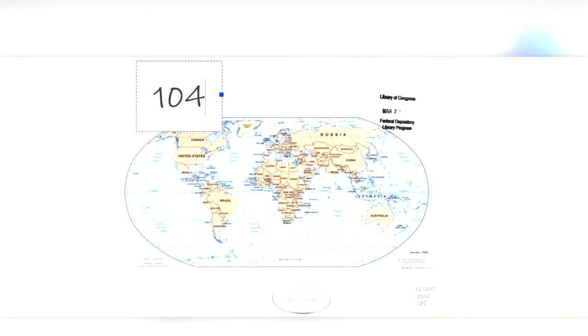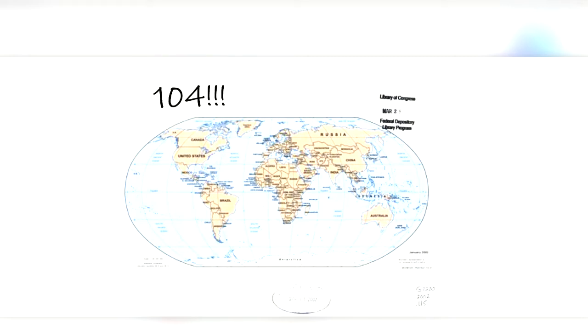There are a lot of countries that have some sort of parliamentary system. In fact, there are 104 countries that use a parliament. Some of these countries include Canada, Japan, New Zealand, Nigeria, and Australia.